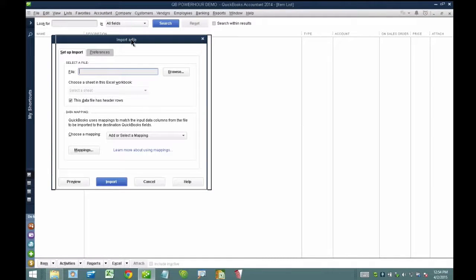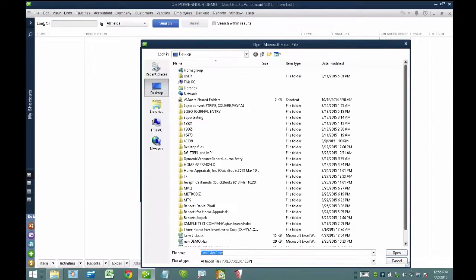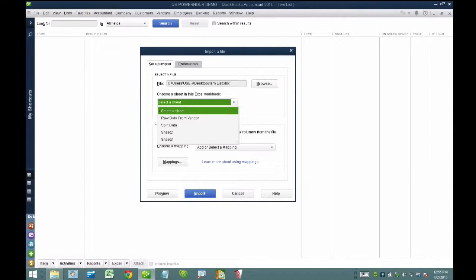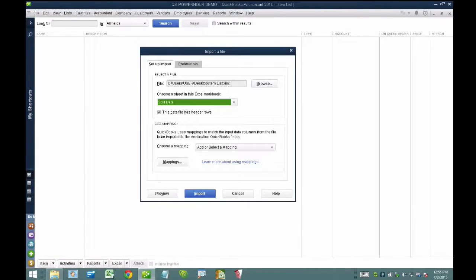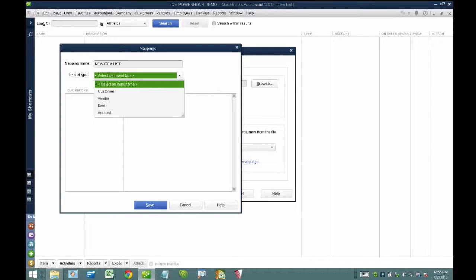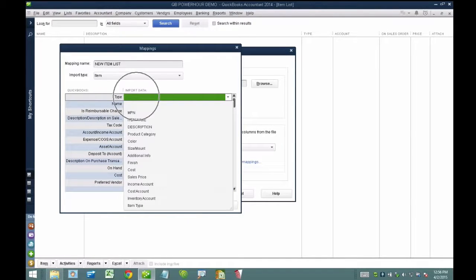After the Excel file loads, it asks me which sheet — this one is called 'split data.' The mapping is the important piece, because if QuickBooks doesn't know how to read the information, it cannot import it. I'll create a new mapping and call it 'new item list' — this will be saved forever, so if you have more Excel templates like this they will import perfectly. For import type I'll select Item, and then I need key elements: item type is required, and it's matched to inventory part. Item name is also required — these two are required fields I cannot skip.